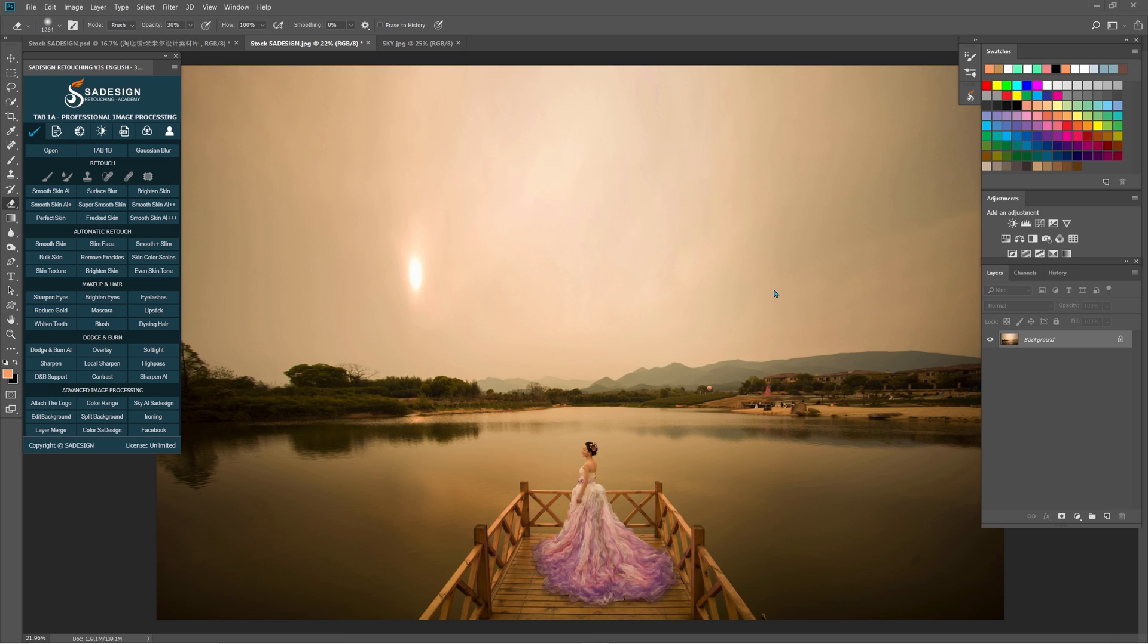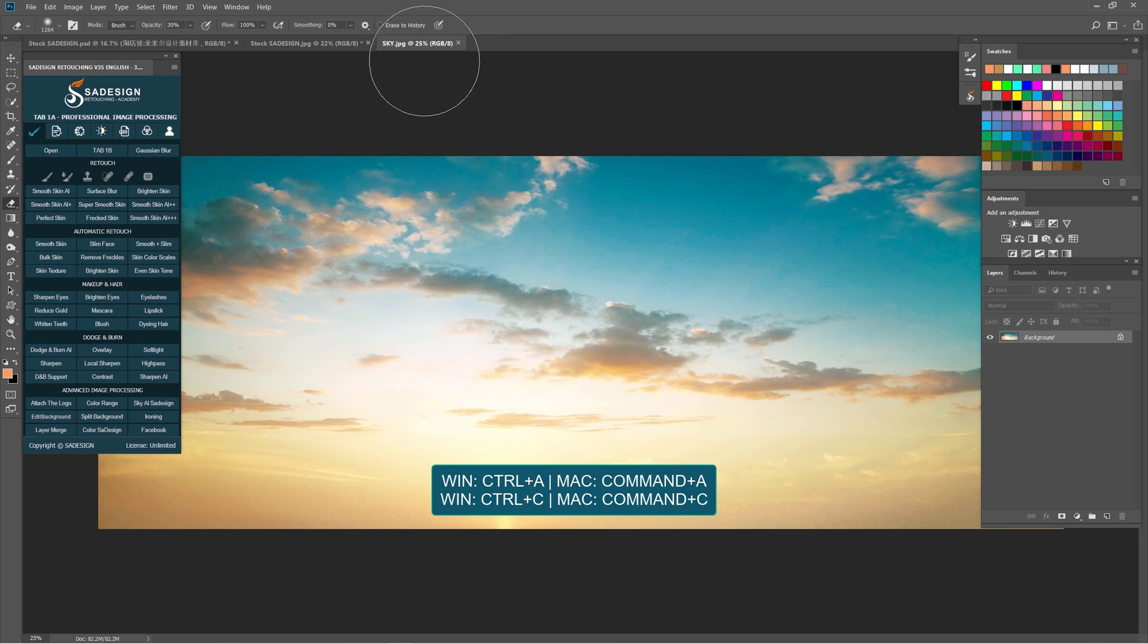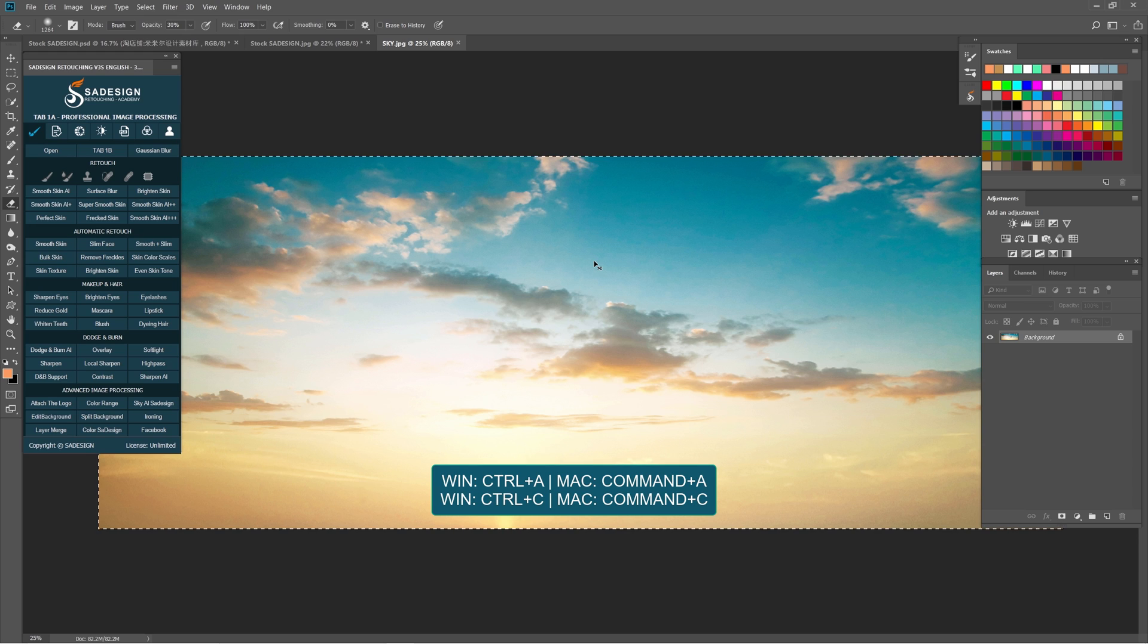First, here is a stunning photo of a bride in sunset, and this is a sky that I want to merge to the original sky. Let's select and copy it by pressing Ctrl or Cmd A and Ctrl or Cmd C in order.